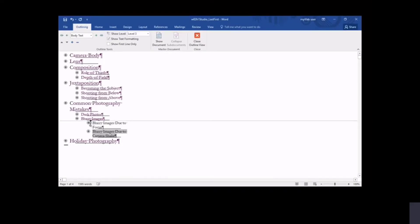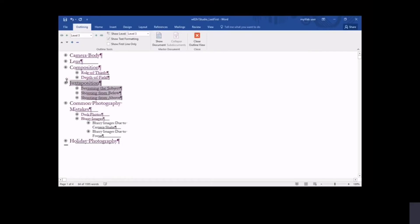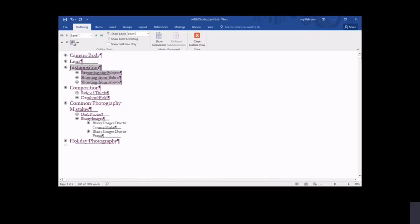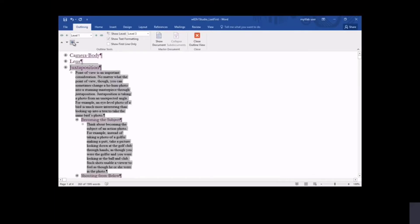In outline view, you can drag a heading to reposition an entire section. Here, you drag one section above the previous. Selections on the outlining tab enable you to expand or collapse the content of a selected heading.